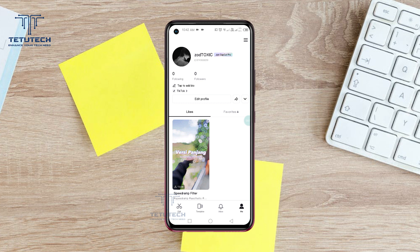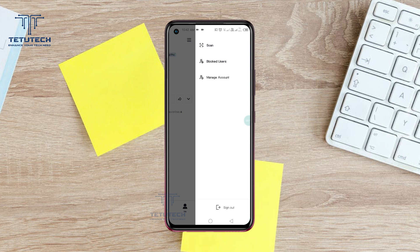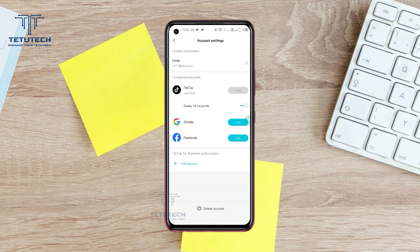First of all, you need to open your CapCut profile and tap the three lines on the top right, then go to Manage Account and tap Delete Account at the bottom.